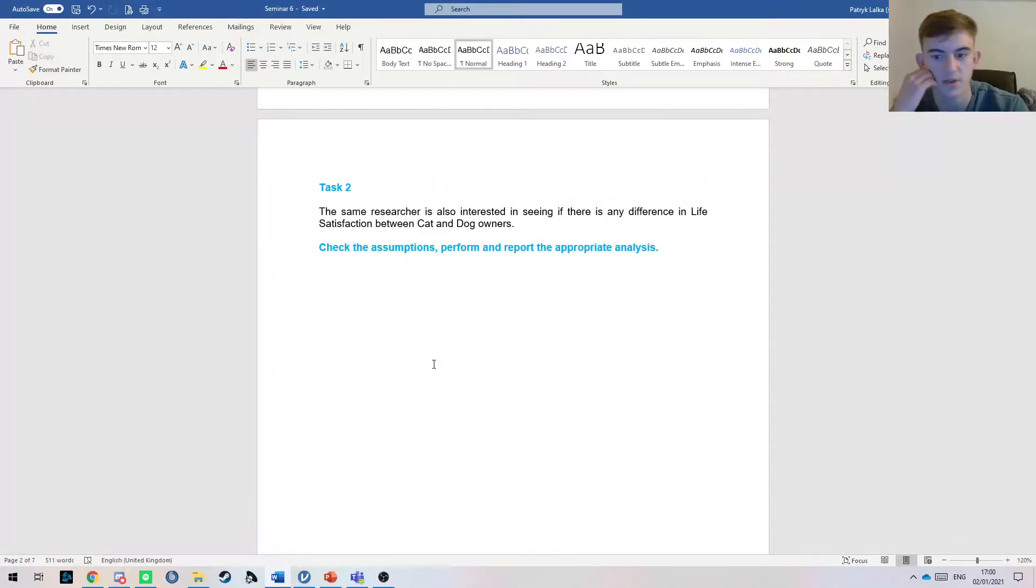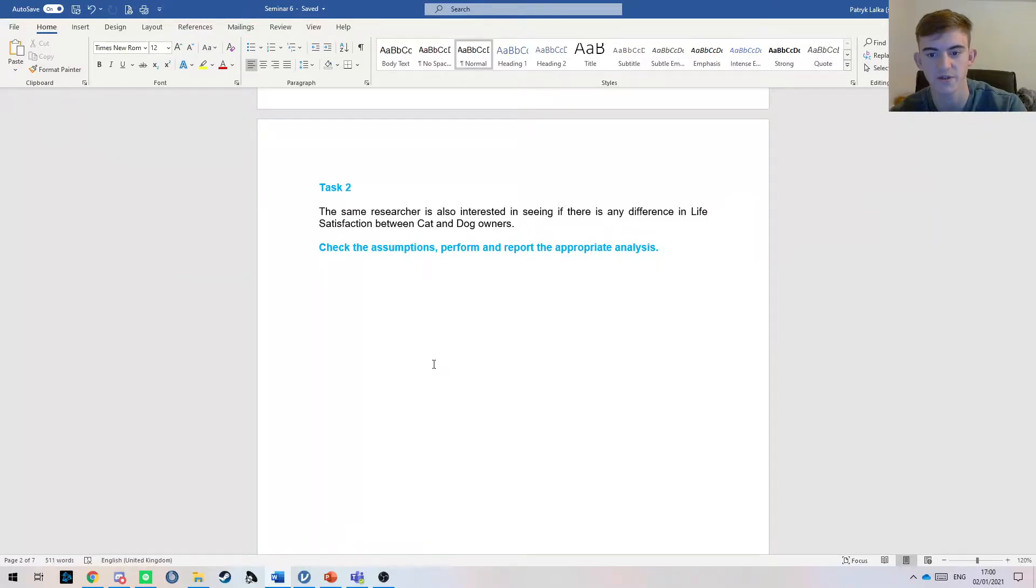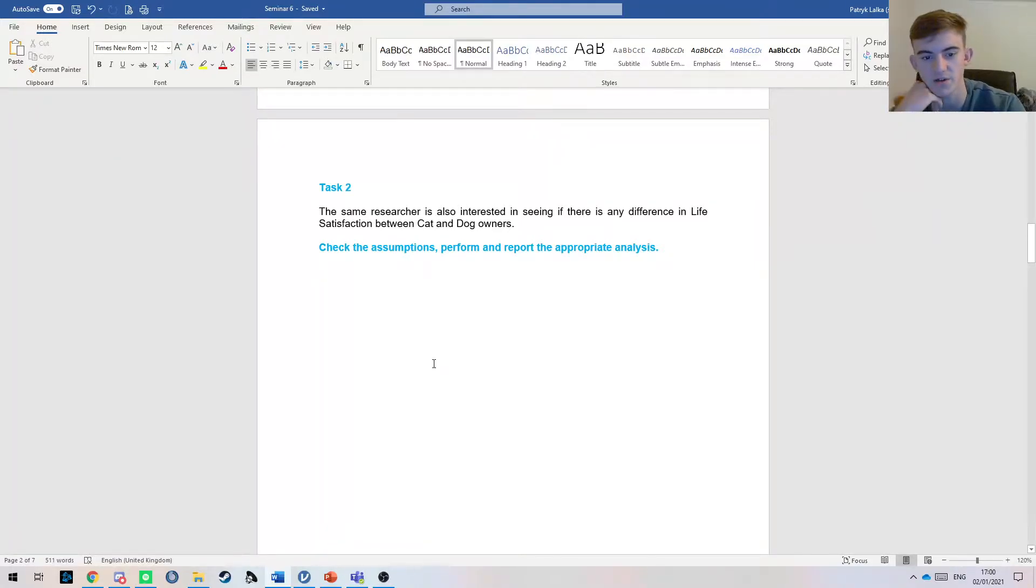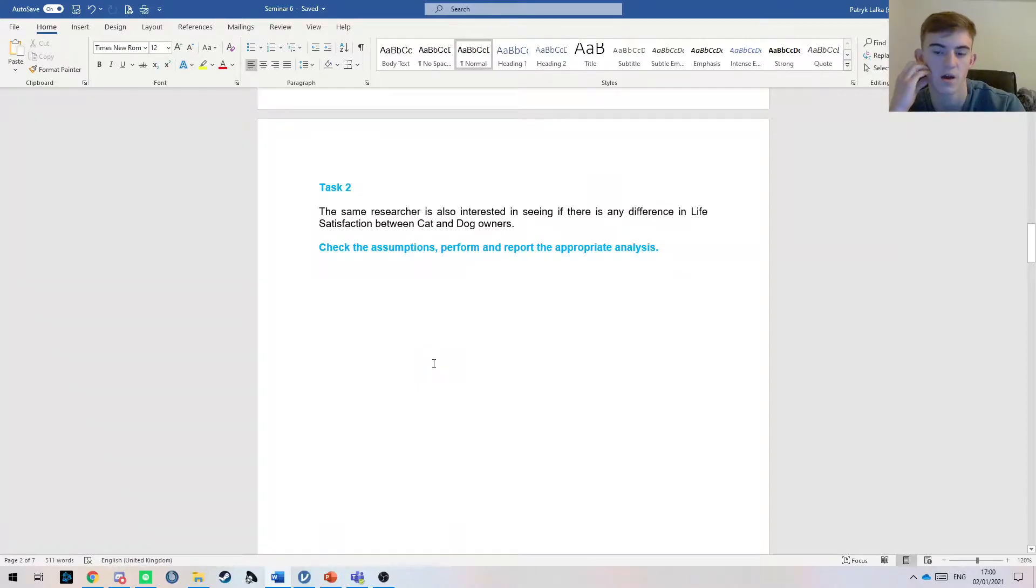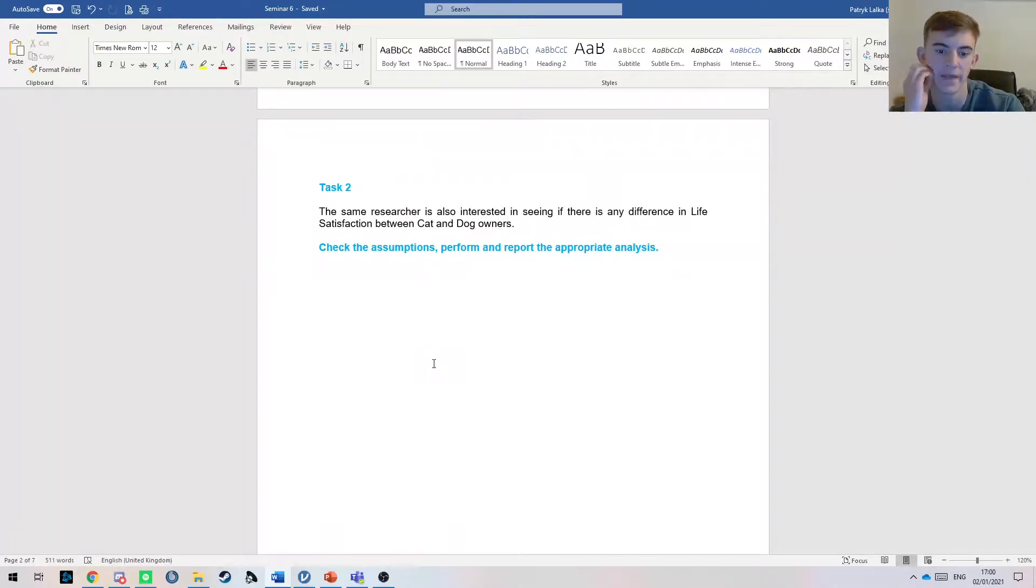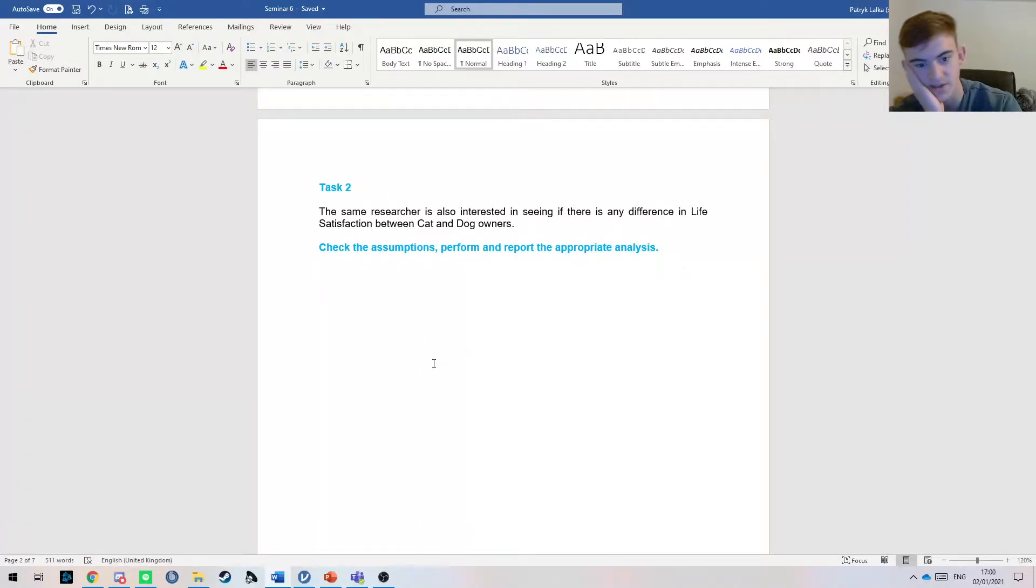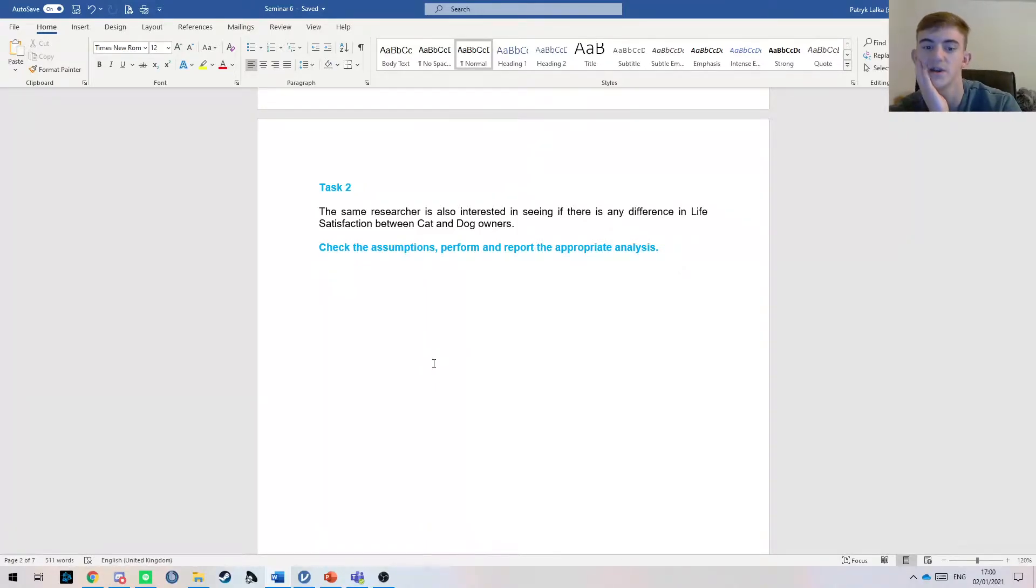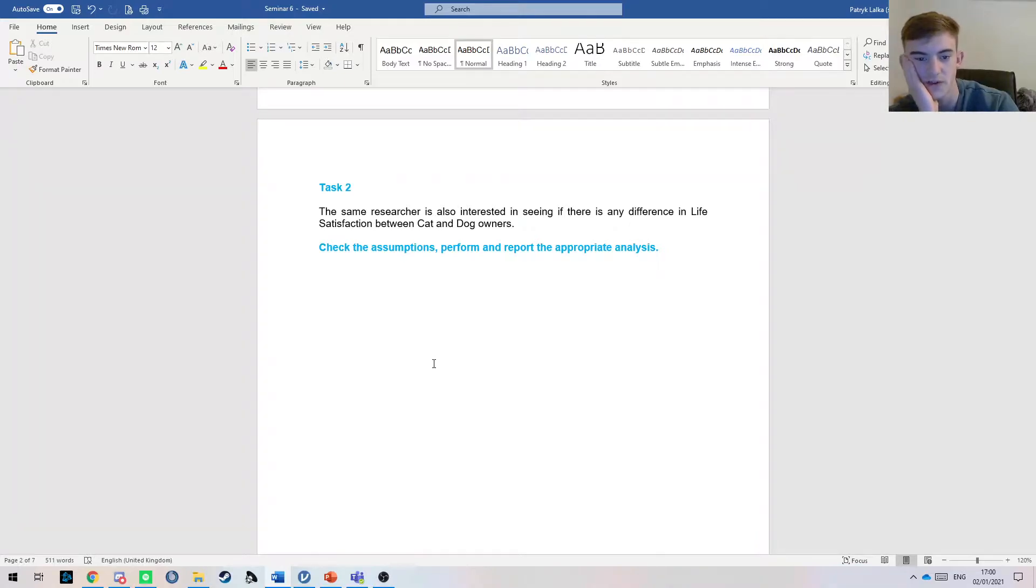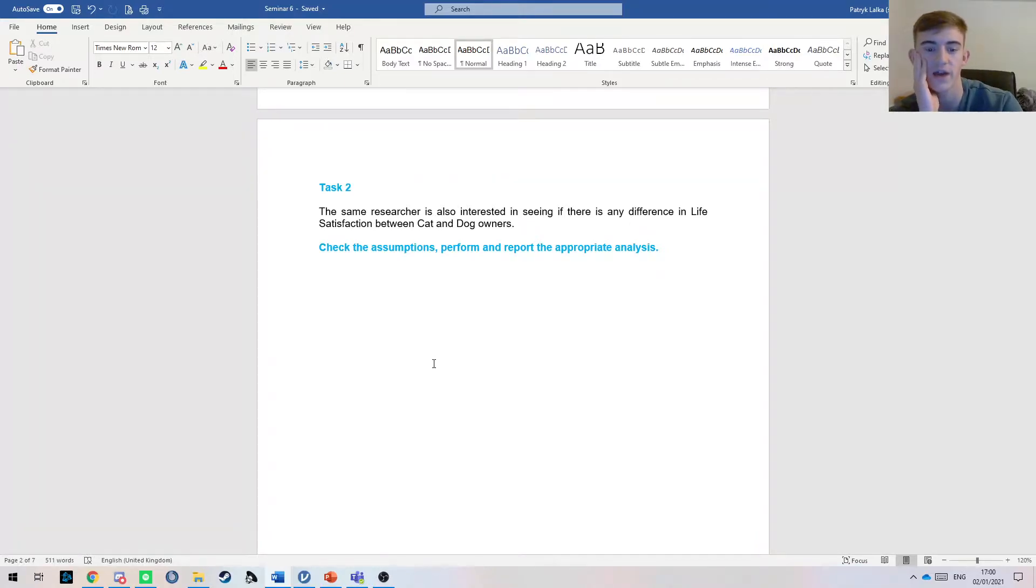In this example here, the researcher is interested if there's any difference in life satisfaction between cat and dog owners. Firstly, we need to assume that the cat and dog owners are separate, so one person can't have a dog and a cat—it's either a cat or a dog. We're trying to see if there's any significant difference in your life satisfaction if you have a cat or a dog.